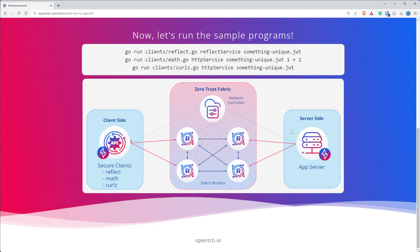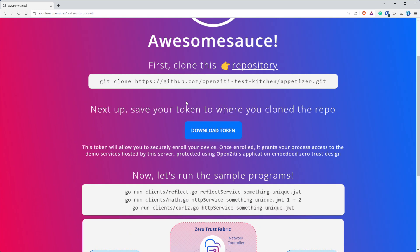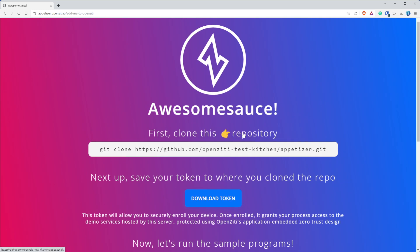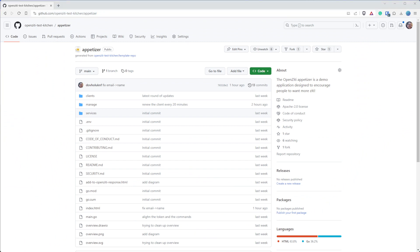All with code that you can go and run yourself if you just go out and clone the OpenZiti test kitchen slash appetizer. And that's our eight minute, well almost nine minute demo. I hope you enjoyed it. Cheers.